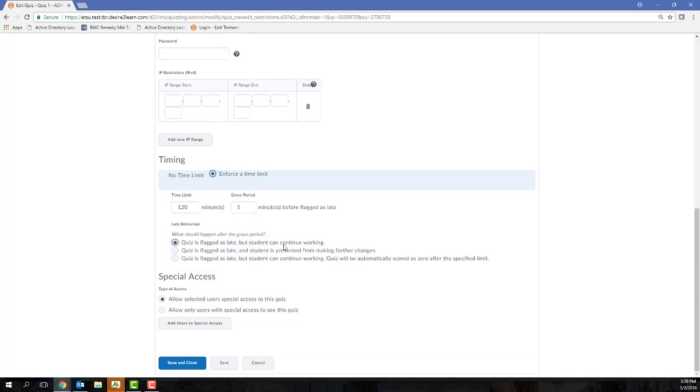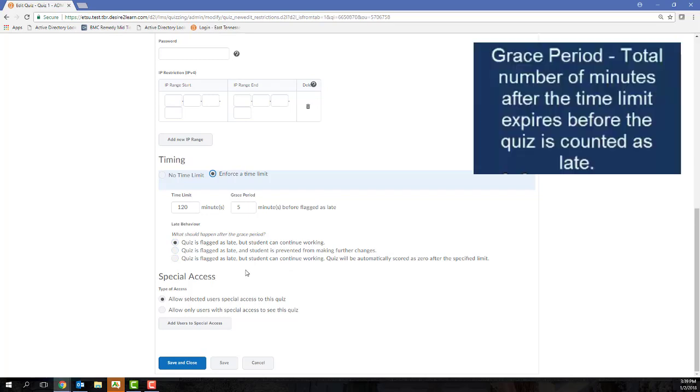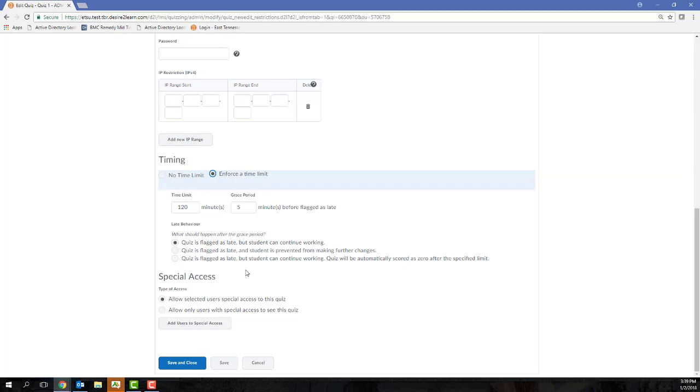If you choose to set a time limit, you also need to set a grace period. A grace period is the total number of minutes after time has passed before the quiz is flagged as late. The grace period must be at least one minute. And after you've selected or entered a time limit and a grace period, you'll need to consider what you want to happen once time has expired for a student. These late submission options will control how D2L handles a quiz attempt once that time has expired. You've got three options.